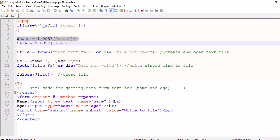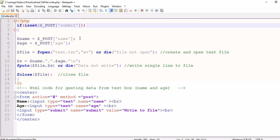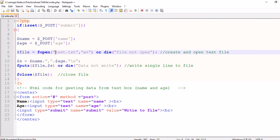First of all we will check that submit button is pressed or not. Now saving our name and age variables. We used fopen command for opening file for write mode. File puts command will put string into file.